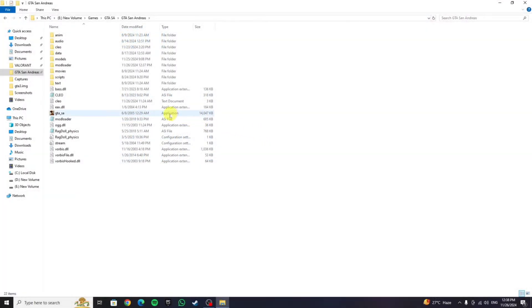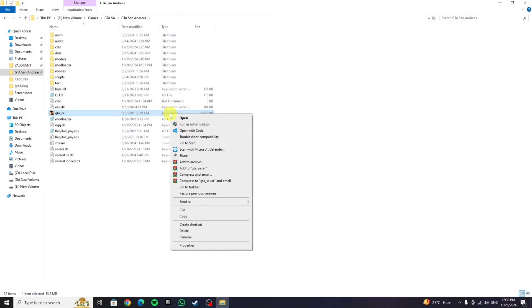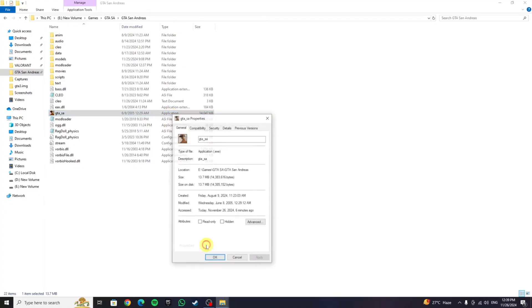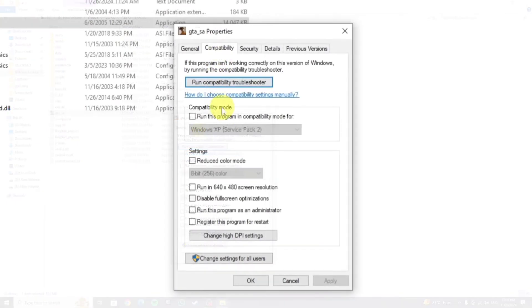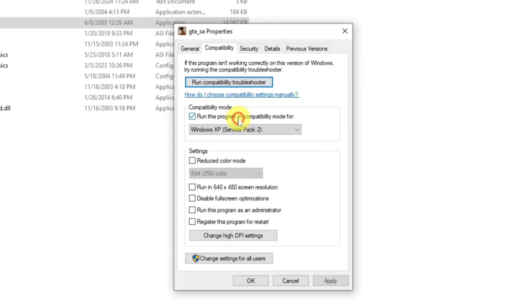So to fix this, all you need to do is right-click on the game's icon, then go to Properties and click on the second option, that is Compatibility. Now here, check this box that says run this program in compatibility mode.